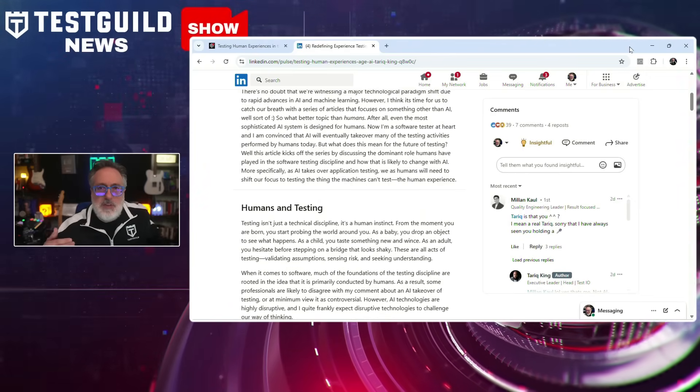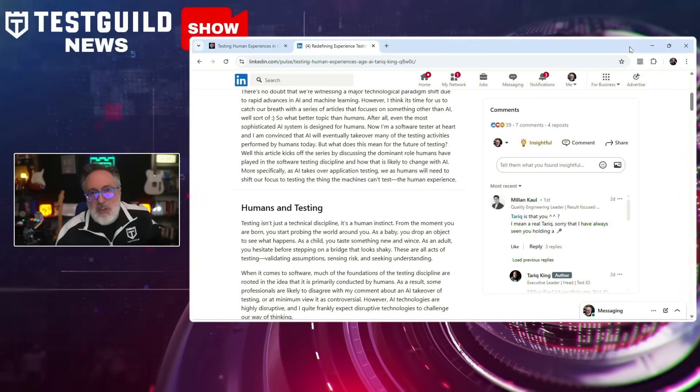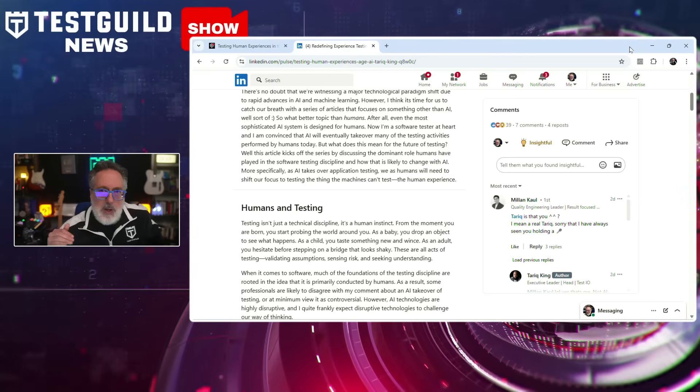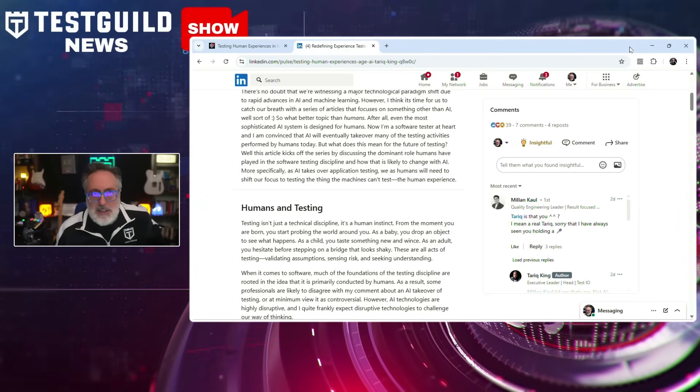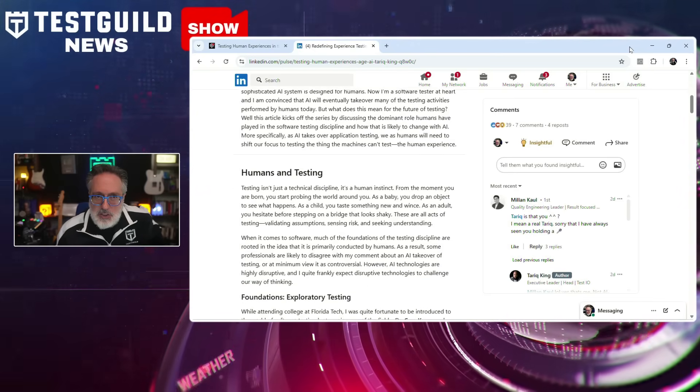Tyreek suggests this shift demands new tools, frameworks, and mindsets, and that current test automation strategies are largely unequipped to measure subjective qualities such as user satisfaction or psychological safety. AI is not going to replace testers — it's going to modify what we currently do, which will become even more critical as we enter more AI-based code and development.